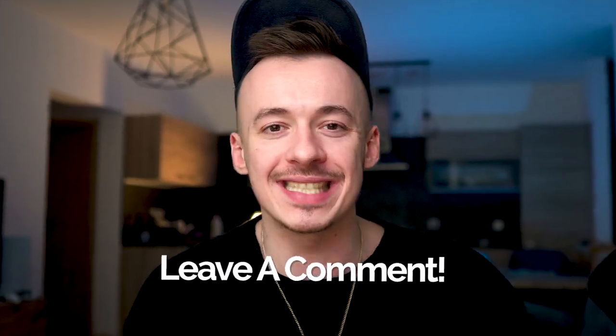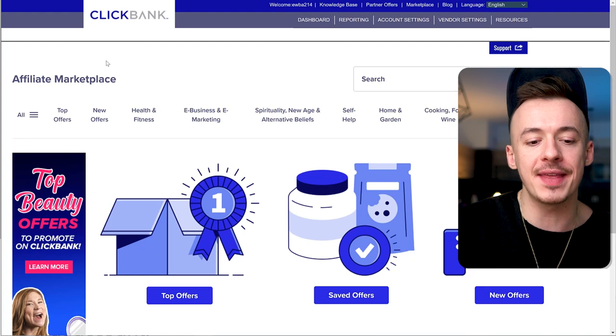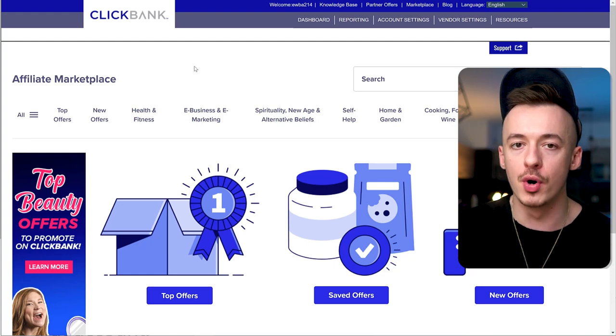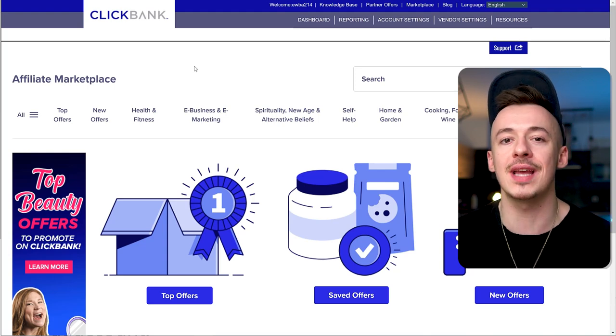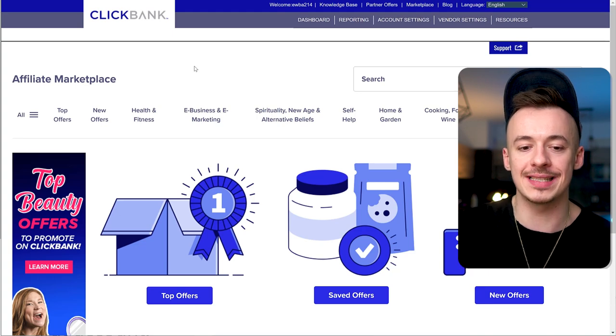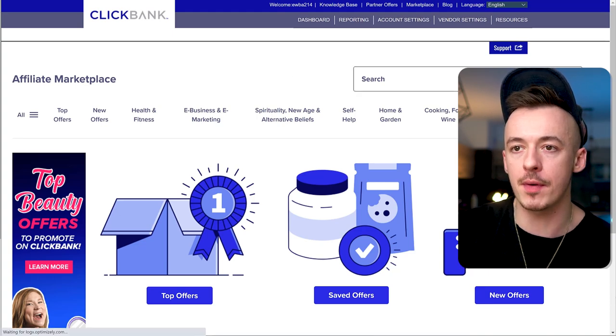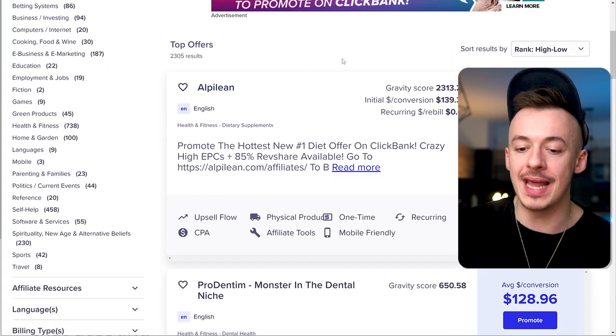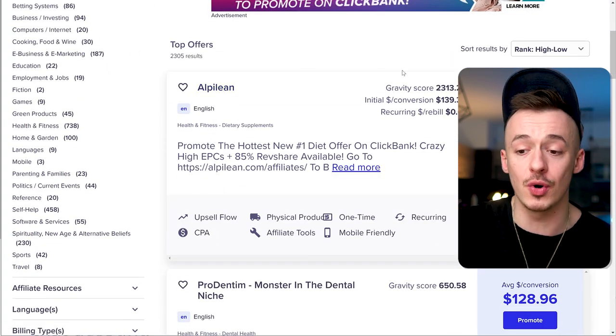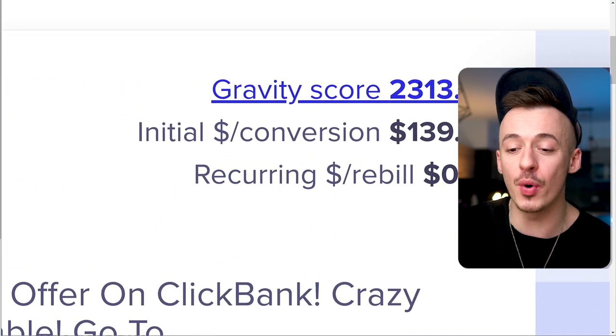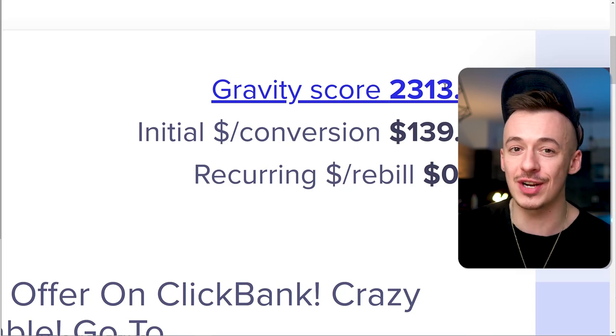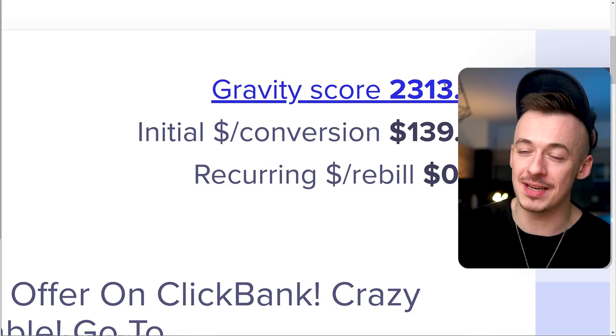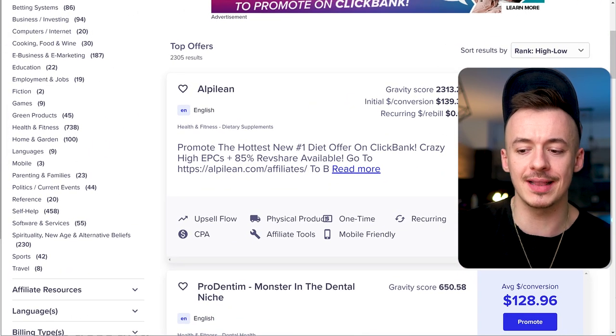First, we need to find a proven affiliate program that plenty of people are currently promoting so we don't have to gather any data ourselves. As an example, I'm going to use a top-performing product from ClickBank called Alpine Lean. This one is currently going crazy with 2,300 gravity. This is the highest gravity I've ever seen on ClickBank.